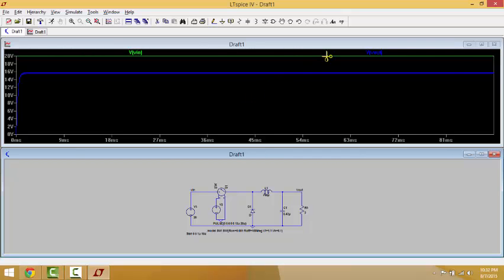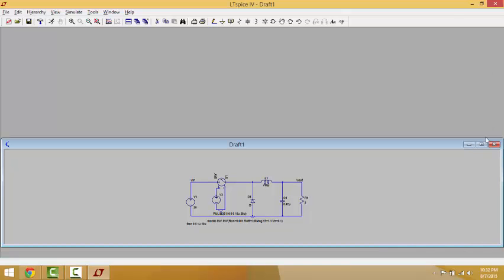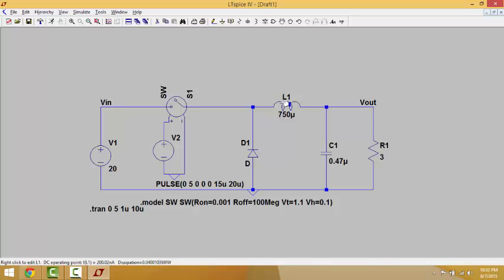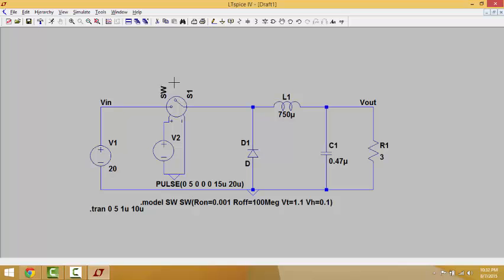In order to better understand the buck converter circuit itself, you can start varying the value of the inductor and see how it affects the output. You can of course vary the capacitor and see the effects, as well as the duty cycle and any other parameters. That is all for today — this has been the simulation of a buck converter using LTSpice. I hope it's been very helpful, and thank you for watching.